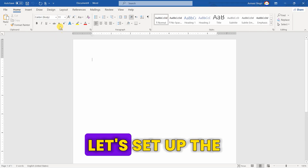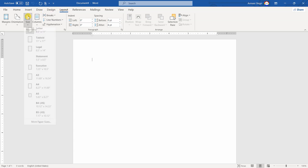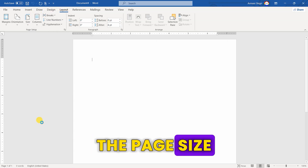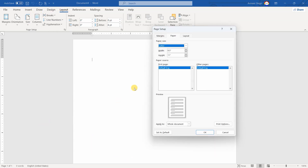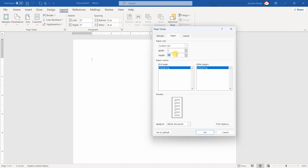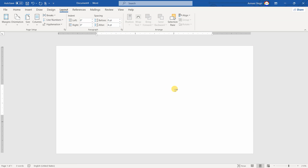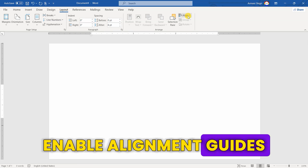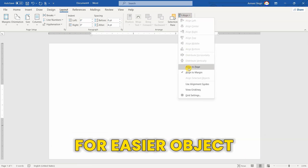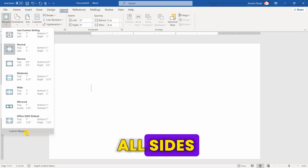To begin, let's set up the page layout. First, customize the page size and set it to 5 by 2.827. Enable alignment guides for easier object placement. Now, remove margins from all sides.